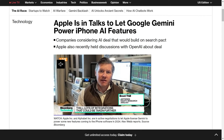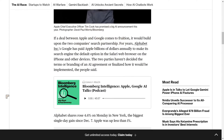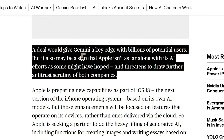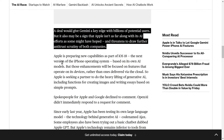Apple is apparently in talks to let Google Gemini power their iPhone AI features. This is not a formal announcement — it's a Mark Gurman article on Bloomberg. A deal with Google would give Gemini a key edge with billions of potential users, but it might also be a sign that Apple isn't as far along with its AI efforts as hoped. Bloomberg notes it threatens to draw further antitrust scrutiny of both companies, given existing concerns about Google's search monopoly on Apple devices.